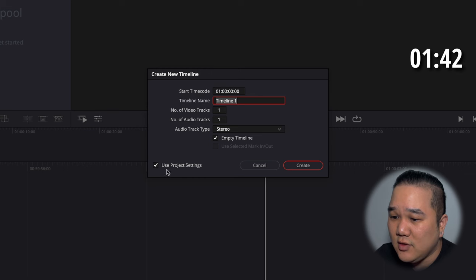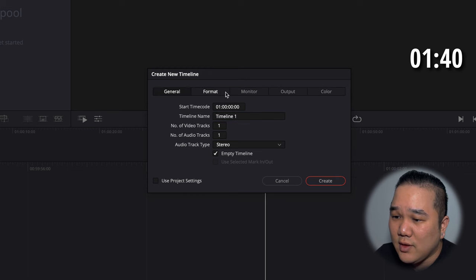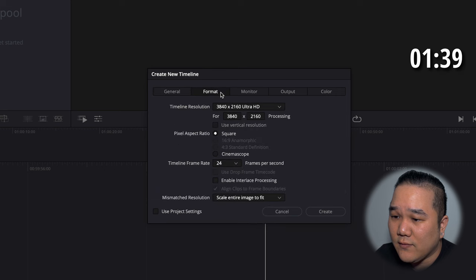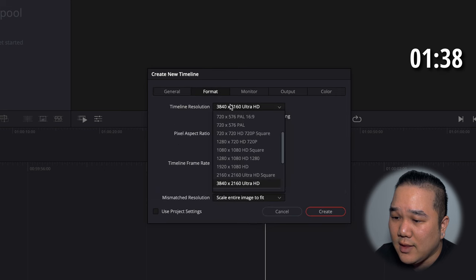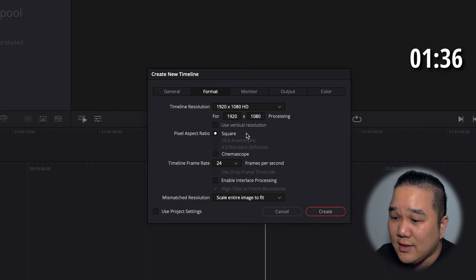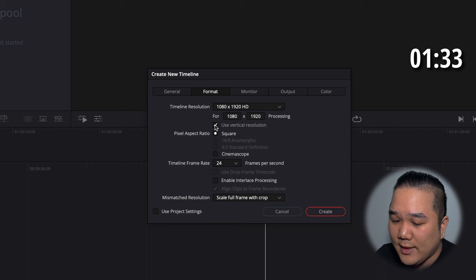So we're going to unclick this 'use project settings' and we're going to go over here into format. Now we're going to go into 1920 by 1080 and we're going to use this as vertical format.